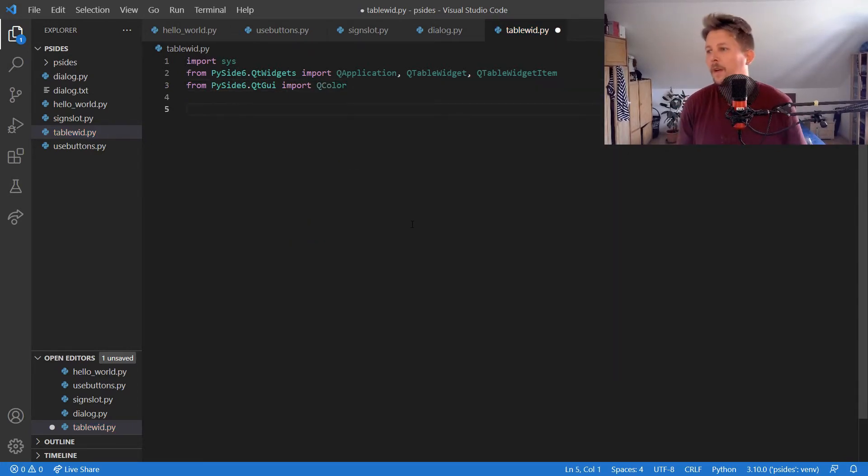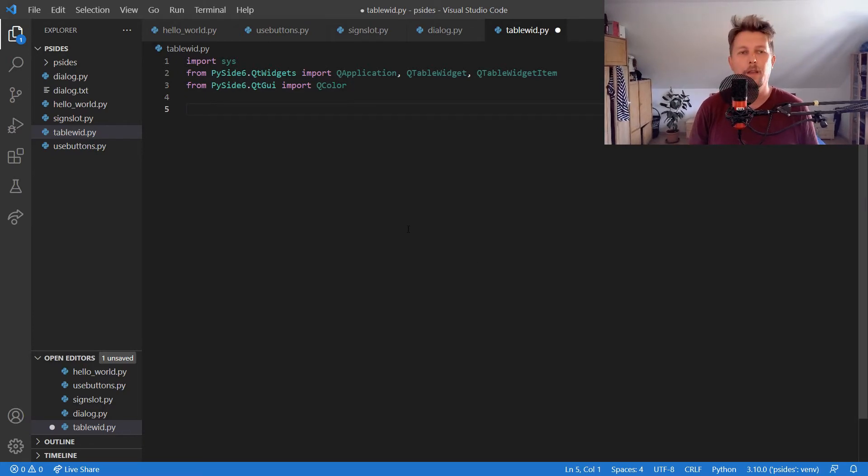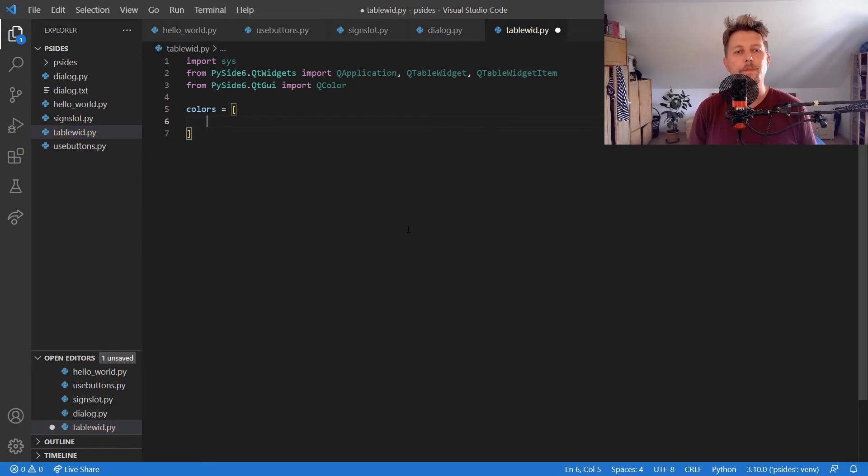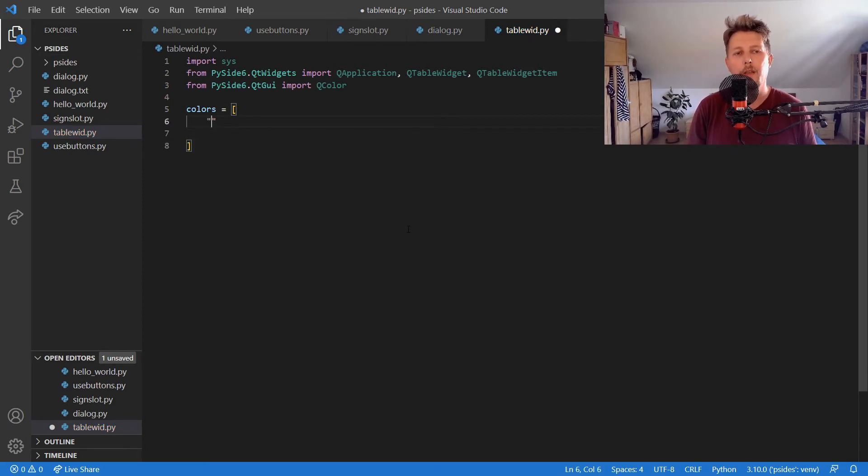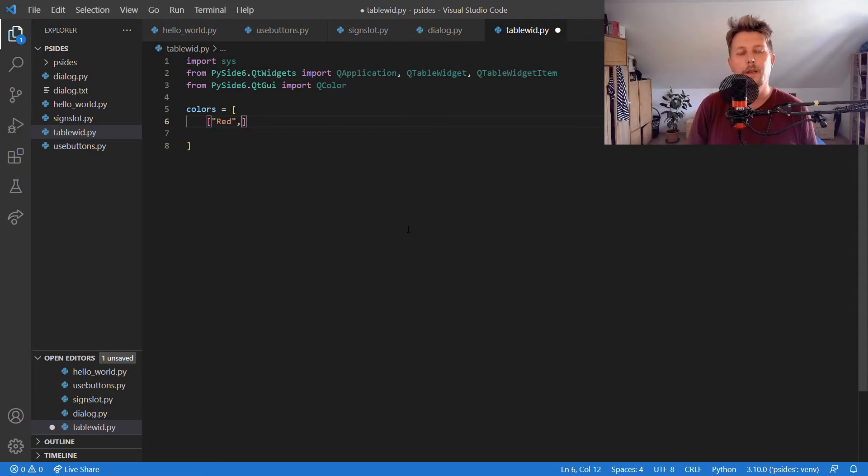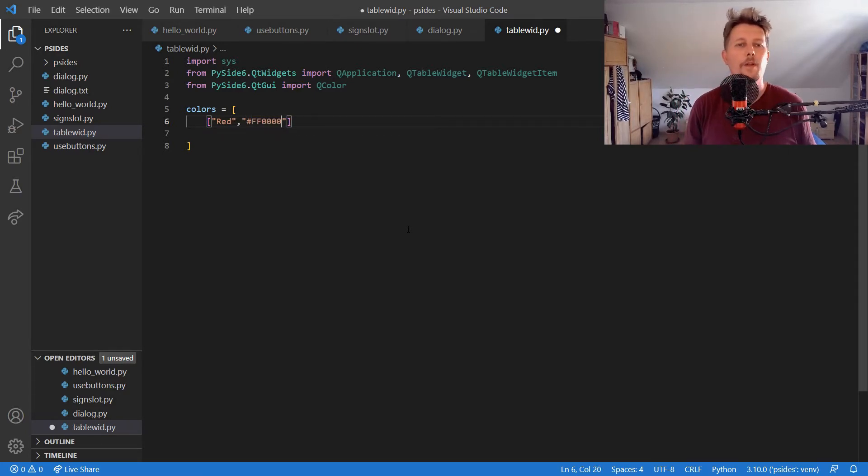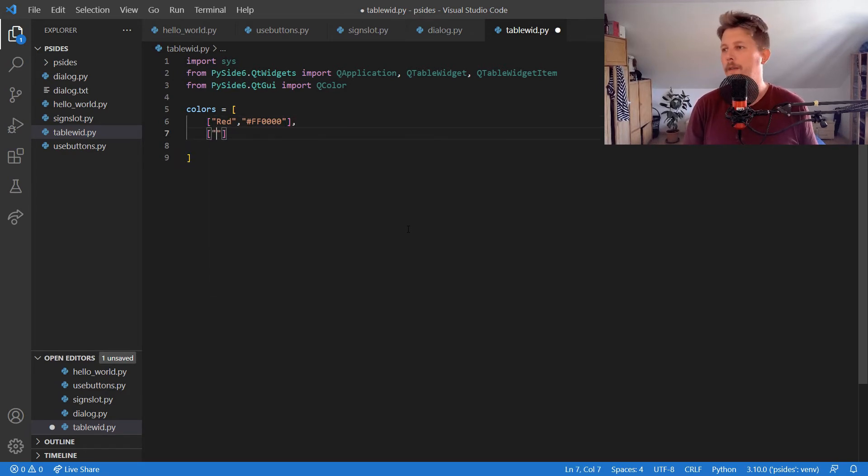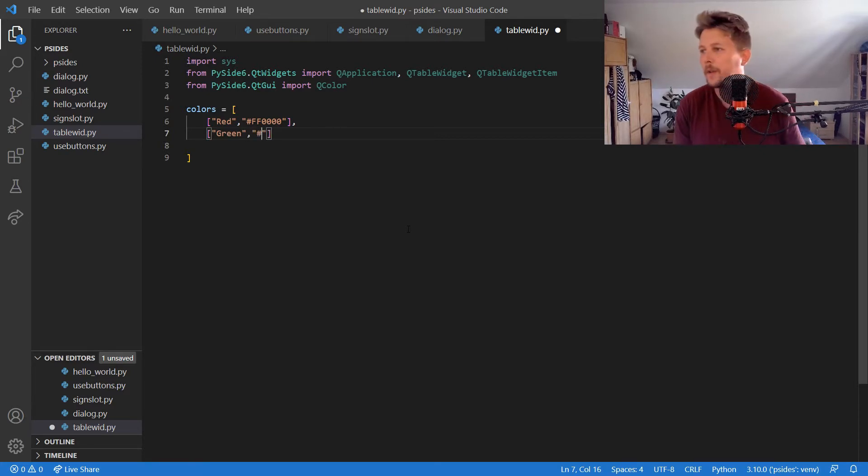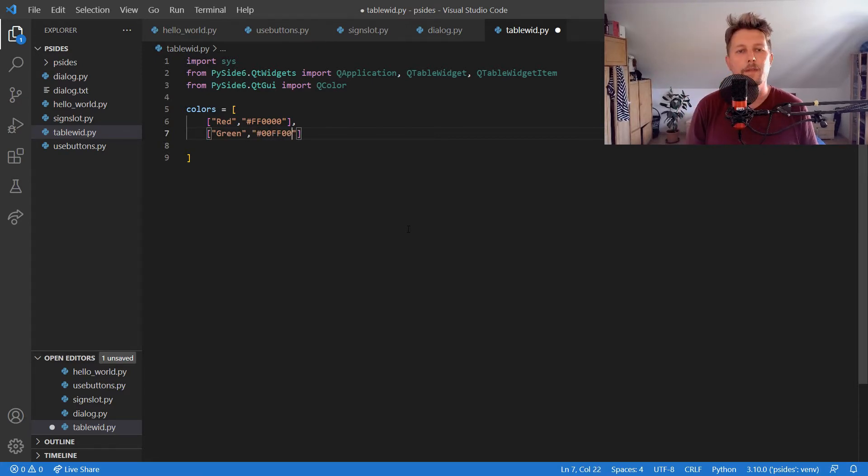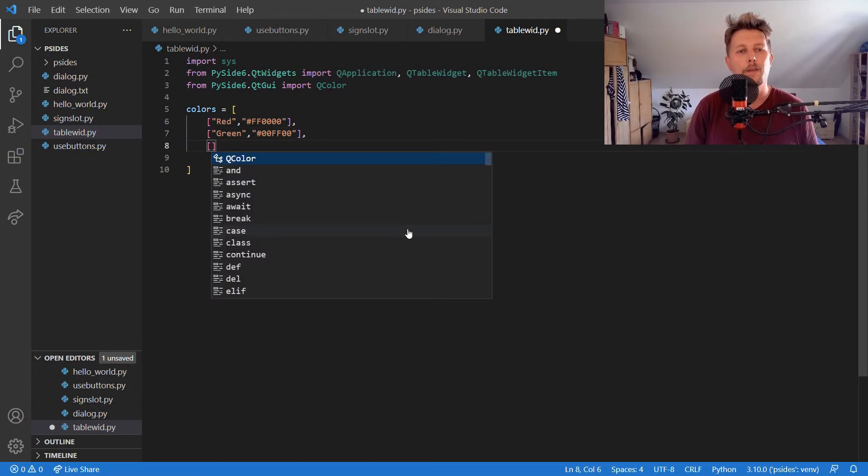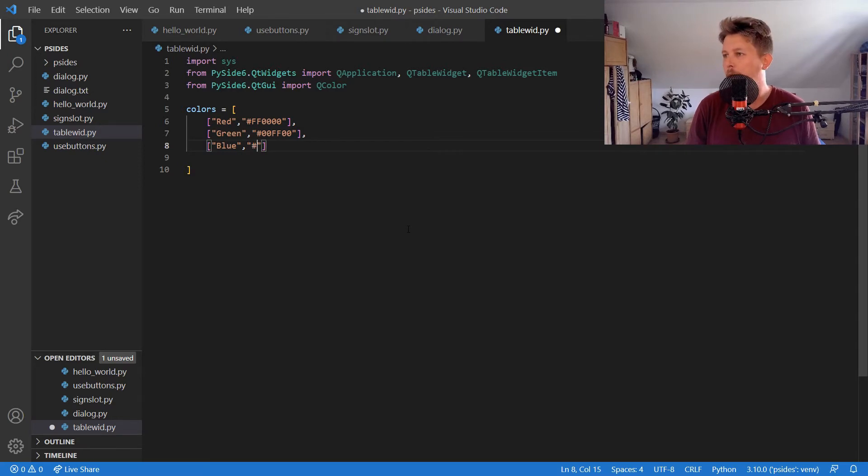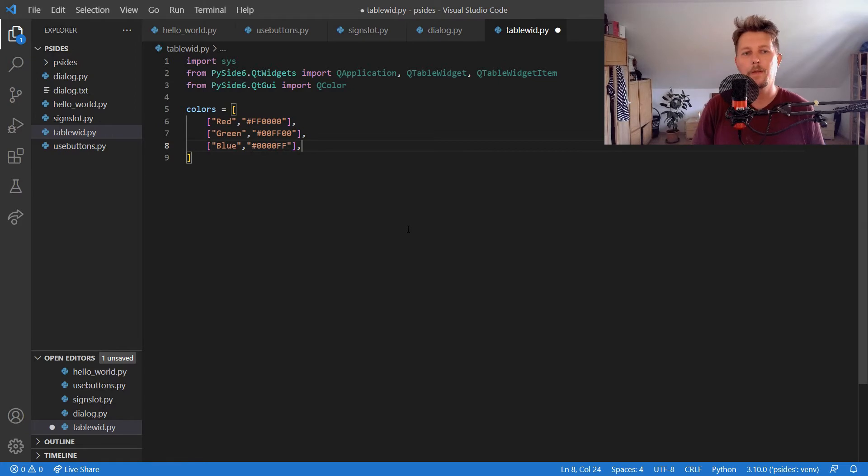Alright, let's create an array with some colors. The first color that we want is called red and it has the hexa code of FF and four zeros. We also want the green color which has the hexa code 00FF00, and the blue which has the hexa code 0000FF.